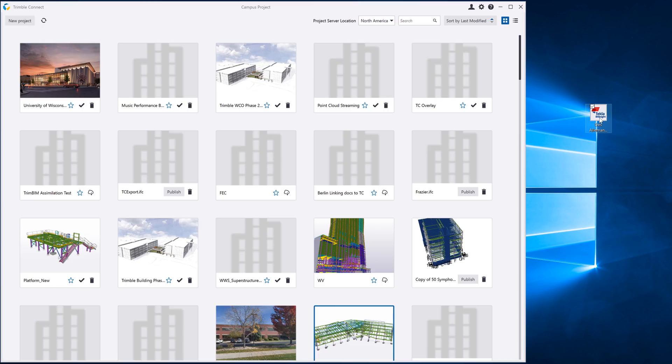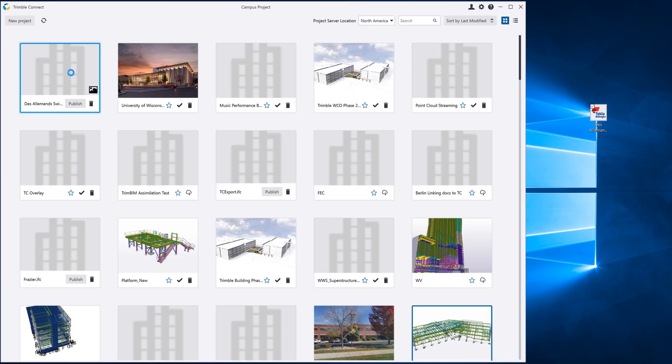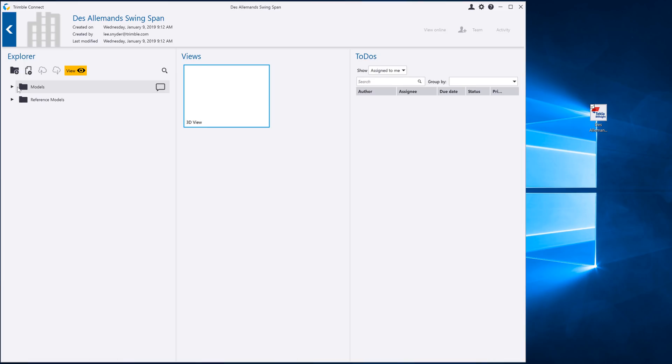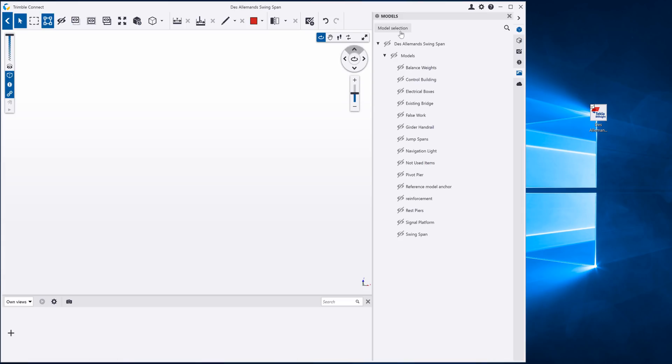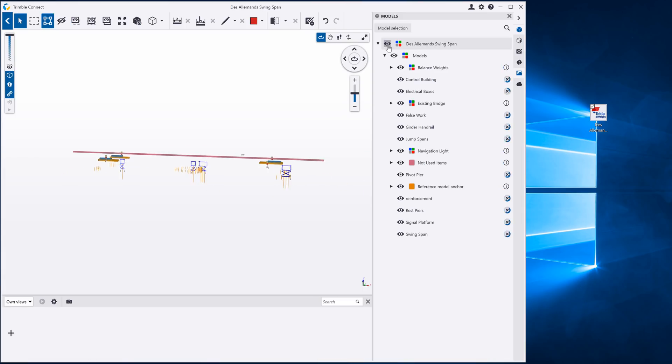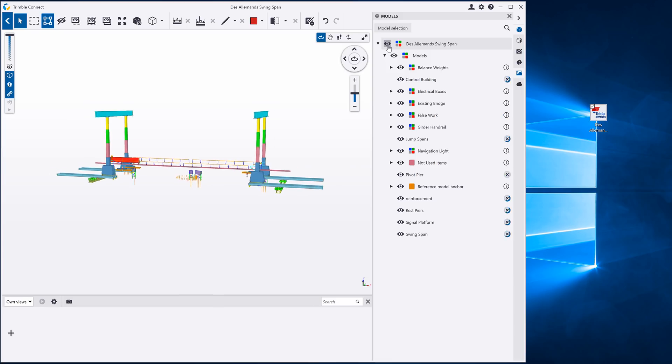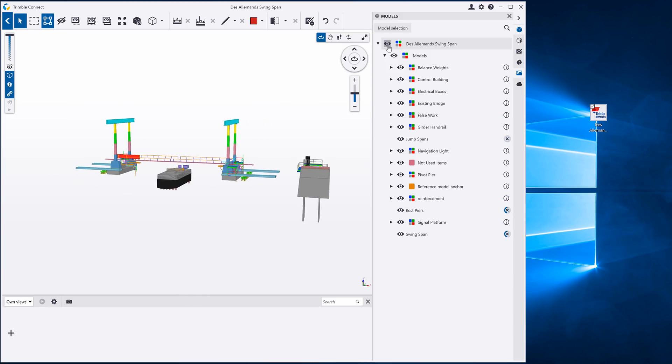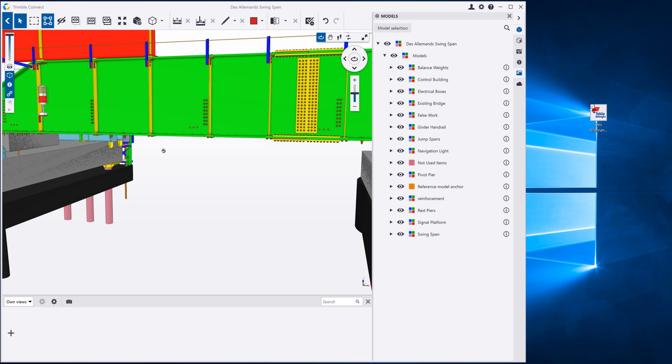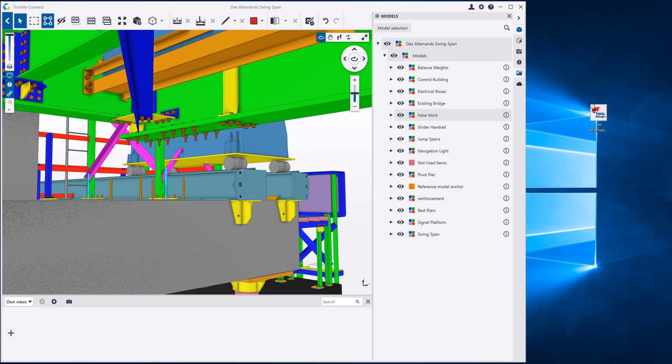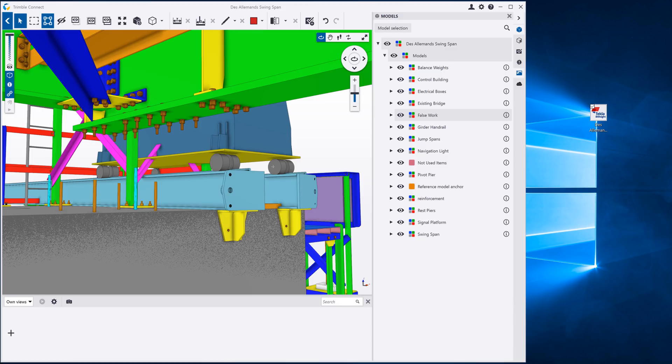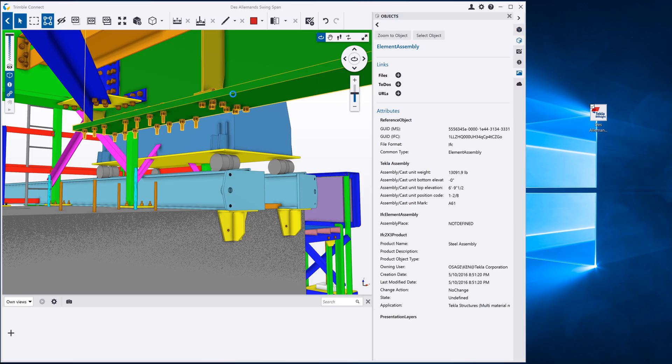Tekla BIM site packages can be converted into Trimble Connect projects by simply dragging and dropping the TBP file into Trimble Connect. The BIM files will maintain their location information so that models and 2D drawing files will be properly aligned within Trimble Connect. The object properties are visible just as they were in Tekla BIM site.